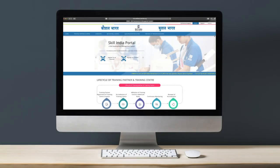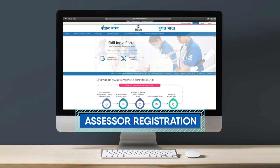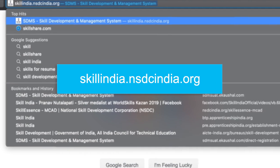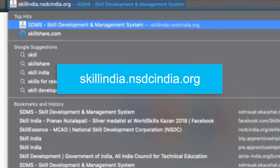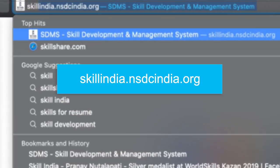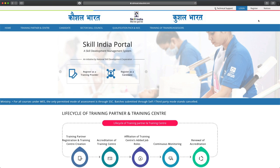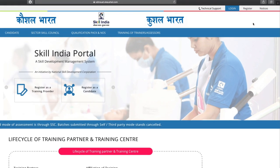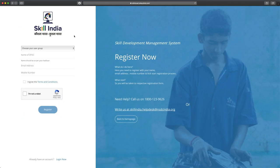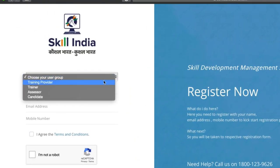Welcome to the Skill India portal. In this video you will learn how to register as an assessor in the Skill India portal. Type skillindia.nsdcindia.org in the browser search bar. Once on the home page, click on the register icon on the top right corner of the page. On the next page, choose assessor from the drop-down menu.